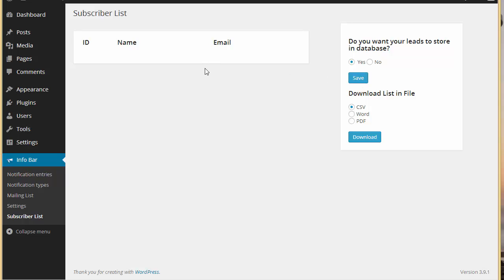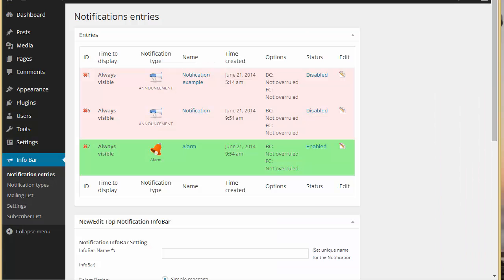All the leads will be stored and accessible here. This is useful for someone who doesn't have an email marketing service or a mailing list. You can also download the subscriber list in either CSV, Word, or PDF format.